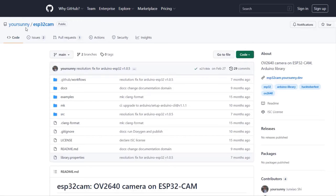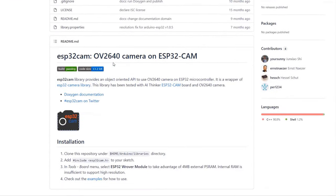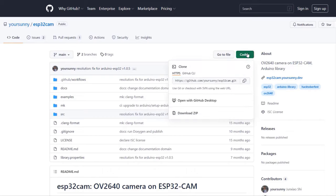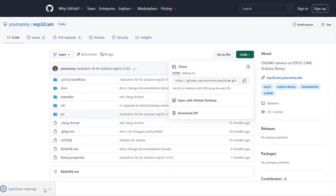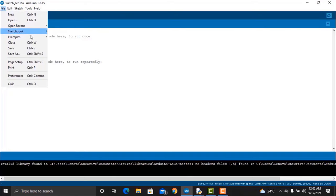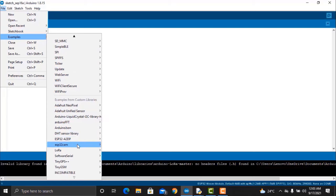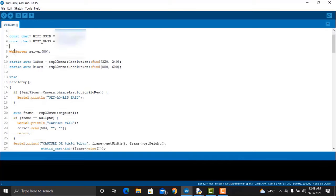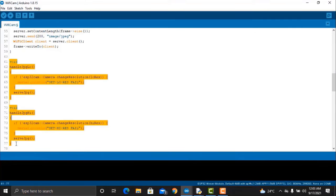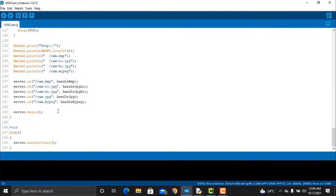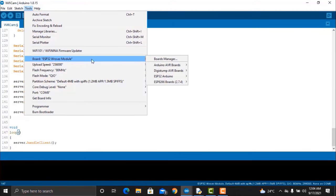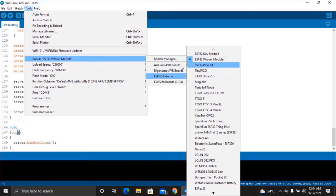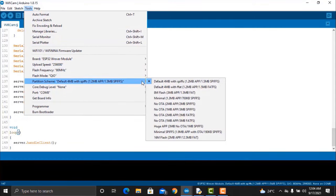Let's move to the project part now. This project uses code from the ESP32-CAM library. This library supports ESP32-CAM and the OV2640 camera. You can download the ZIP file and add it to the Arduino IDE using the library manager. Now open your Arduino IDE and from examples open a file called WiFiCam. In this example, you just need to change the Wi-Fi SSID and password. To upload this code, select the ESP32-CAM module from the board list and also select the COM port. Then click on the upload button to upload the code.